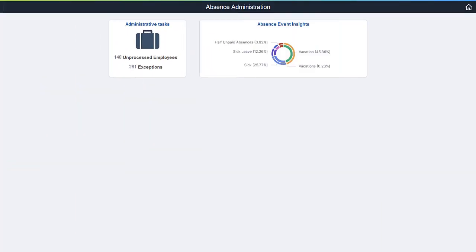PeopleSoft HCM delivers a new Kibana dashboard for absence events that streamlines the process of viewing and analyzing employee absence events data. It provides interactive visual reports that are built using the absence request search index, enabling administrators to analyze the absence data for the organization quickly and easily.